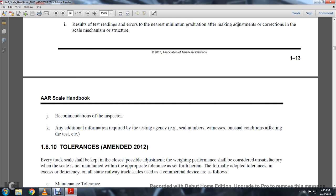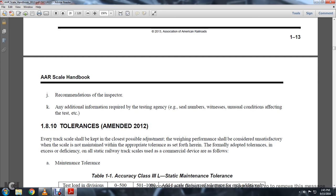Recommendations of the inspector; in addition to information required by the testing agency, all numbers, witnesses, and unusual conditions affecting the test, etc.